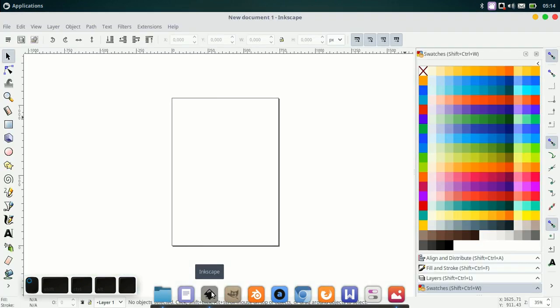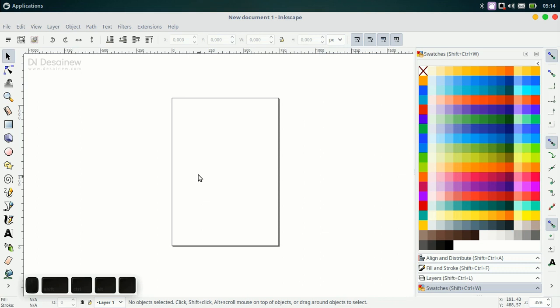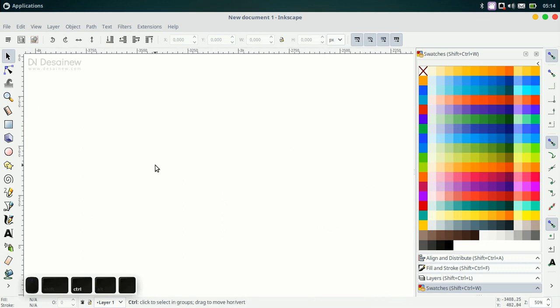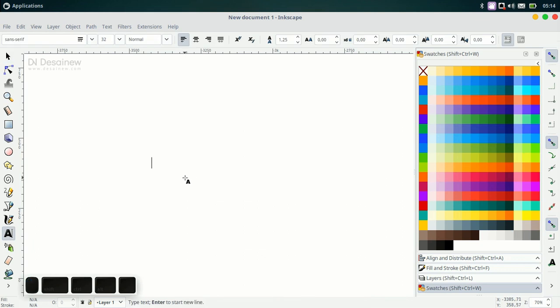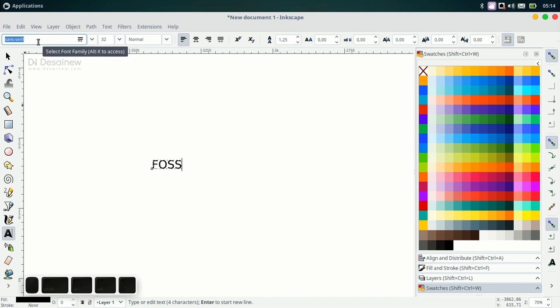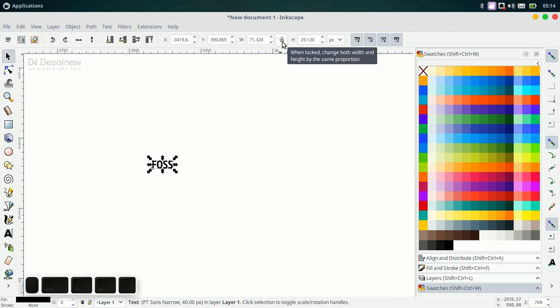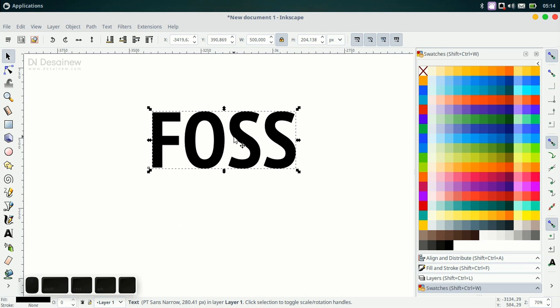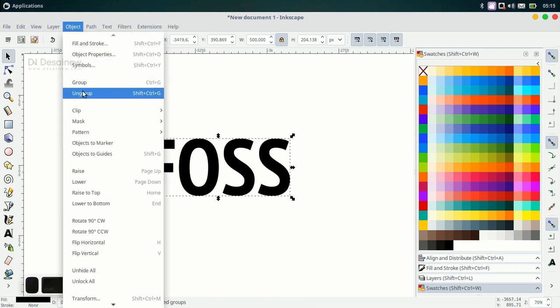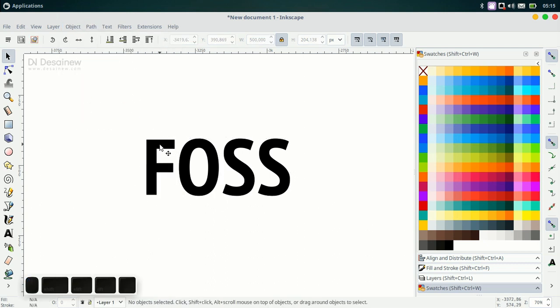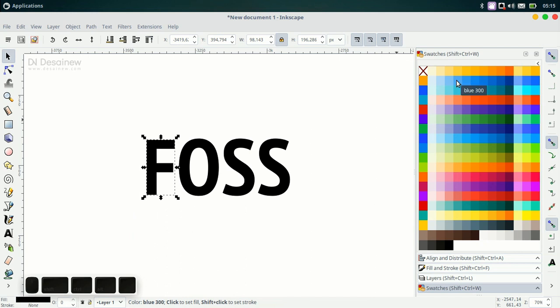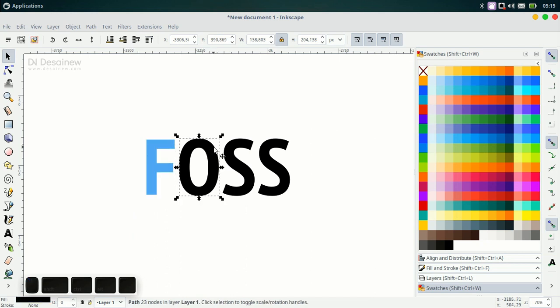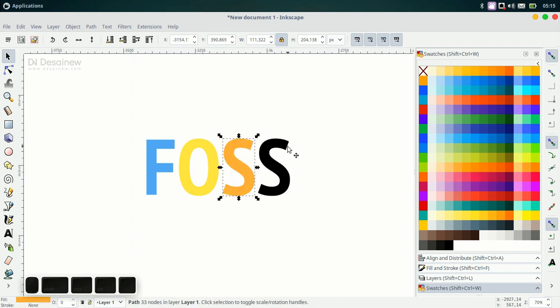Open your Inkscape. Here I create a text object. I type FOSS and for the font family, we use Sans Narrow with bold effect. For width, we give it 500 pixels. Then I give colors: blue 300, yellow 400, orange 300, and red 300.